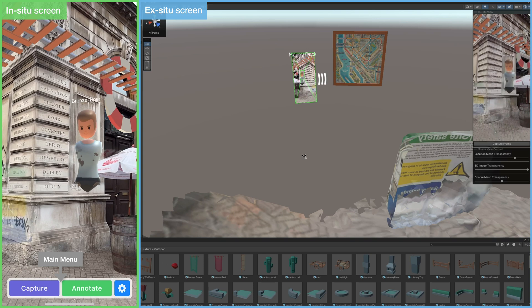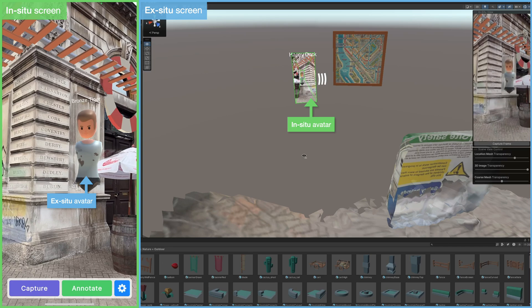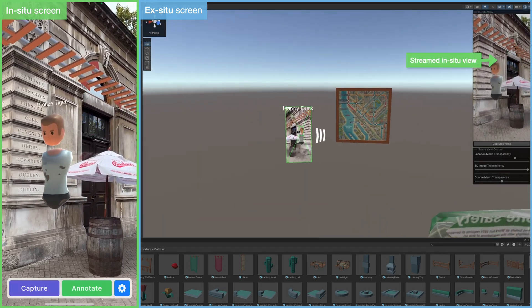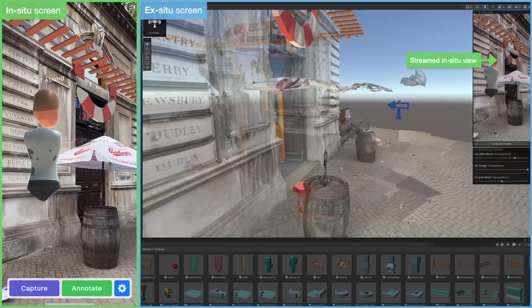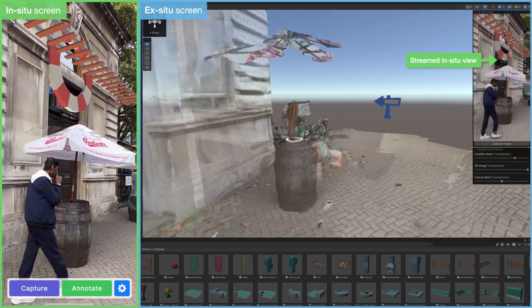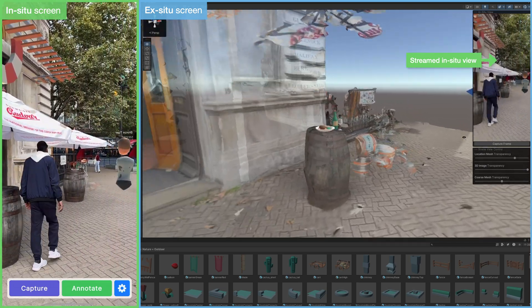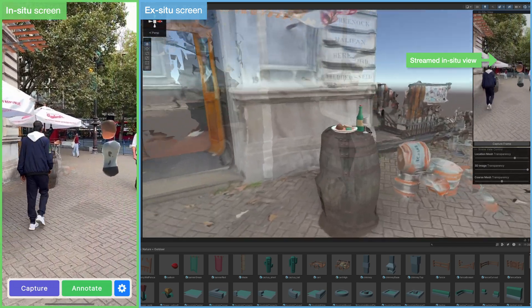They can communicate via real-time audio, and are each represented with a distinct avatar in the shared space. The ex-situ user also has a real-time view of the in-situ user's perspective, including the rendered AR experience.